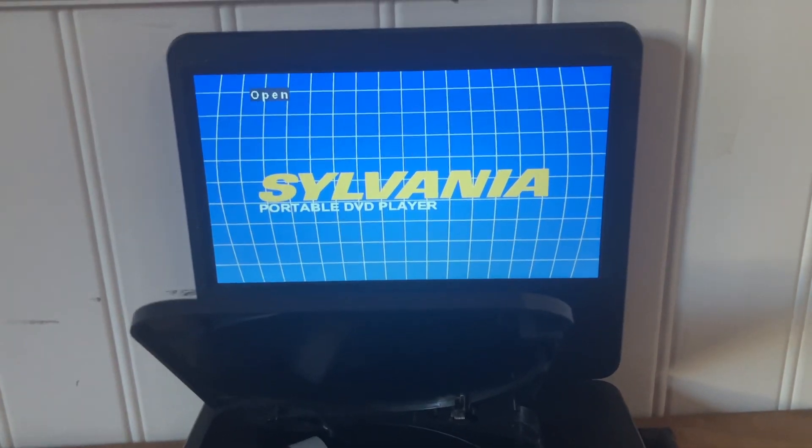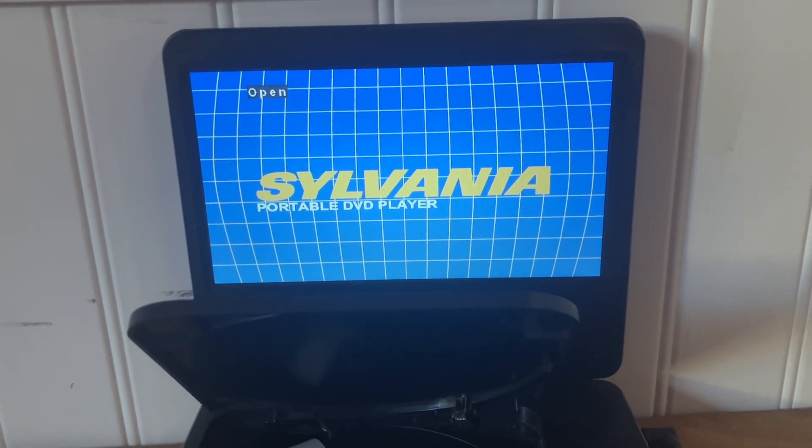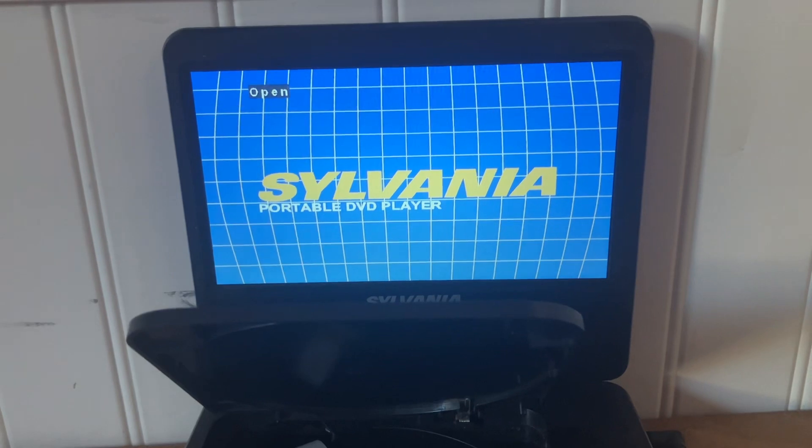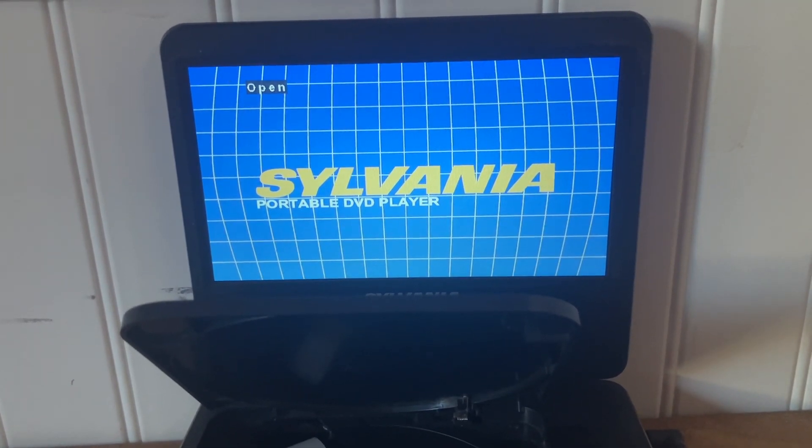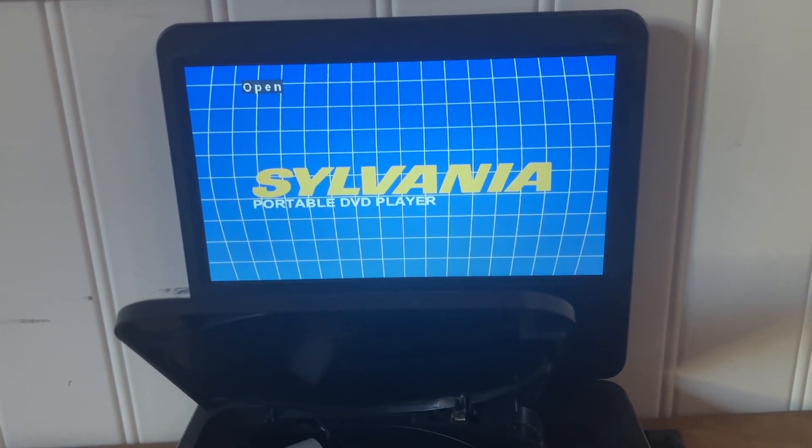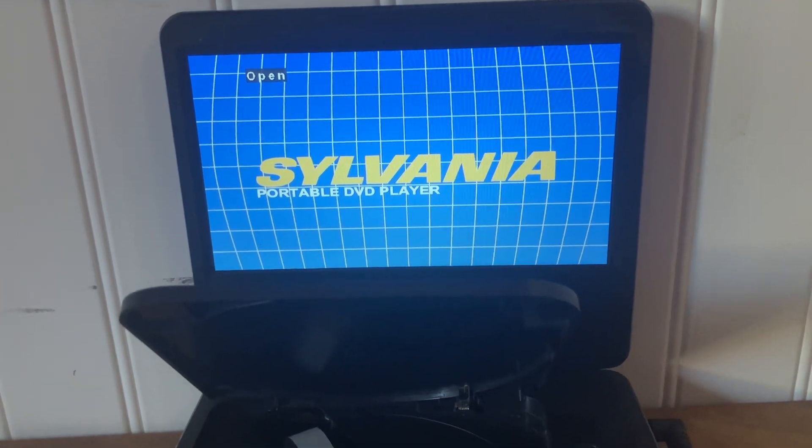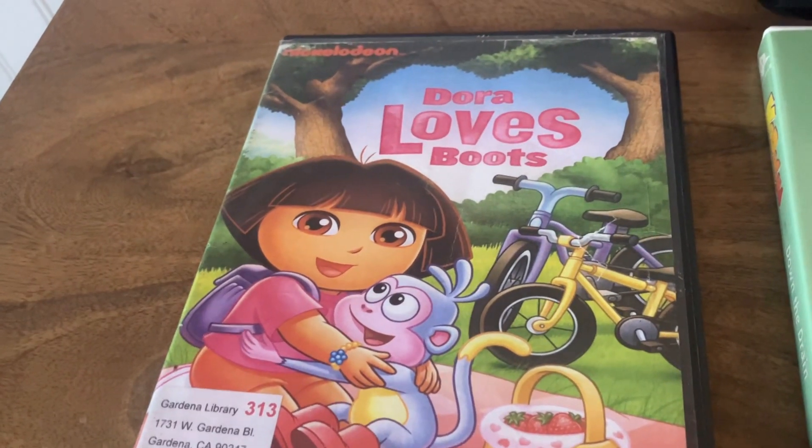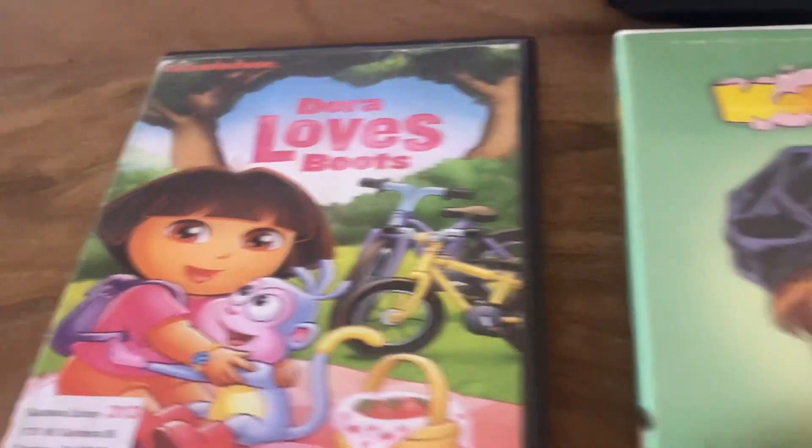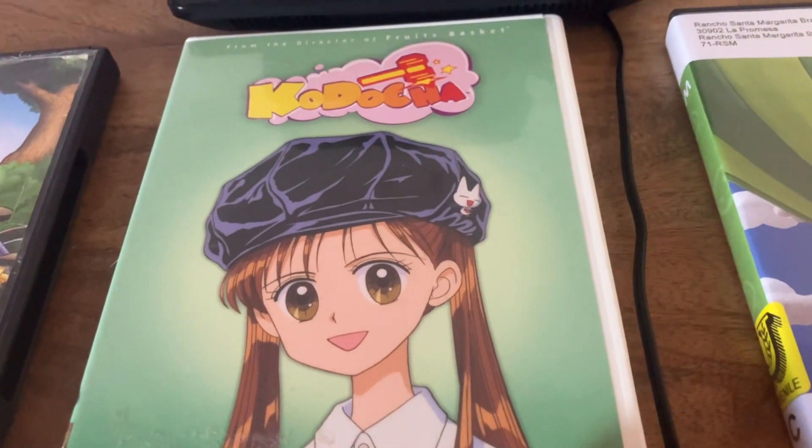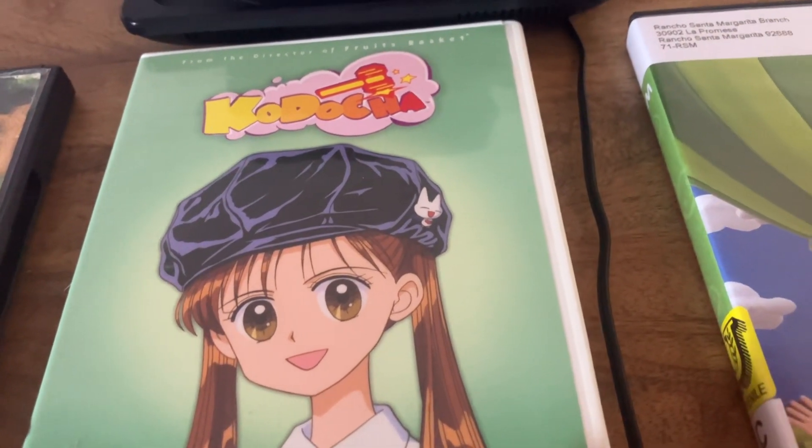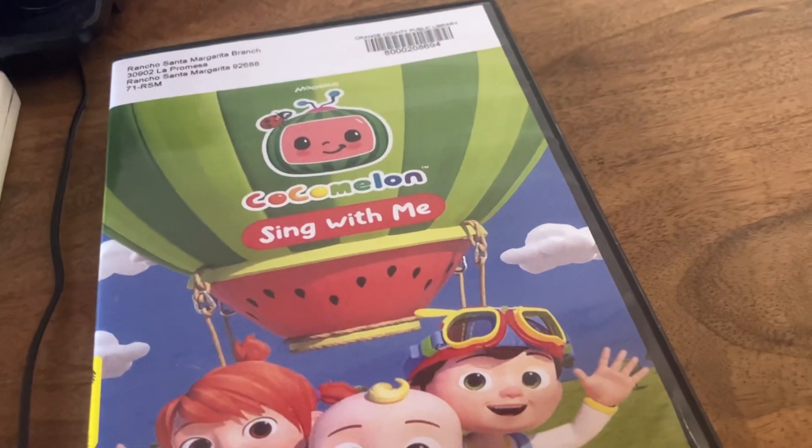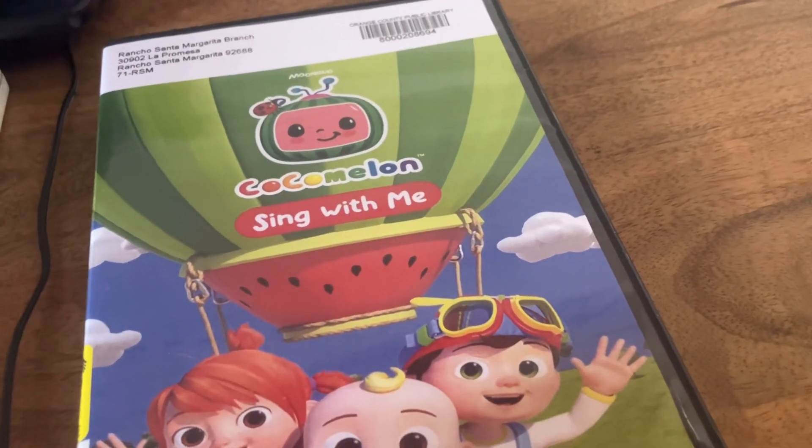I do not own the rights to any of the anime shown. This tutorial features DVD opening number 580, the St. Patrick's Day edition. 2011 DVD of Dora Loves Boots, 2007 DVD of Kadasha Down the Drain, and 2023 DVD of Cocomelon Sing With Me.